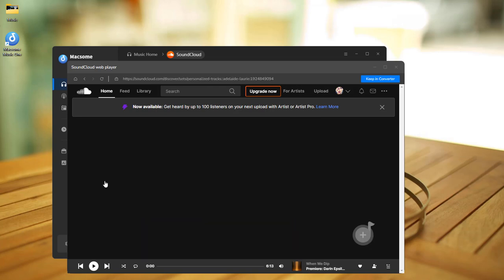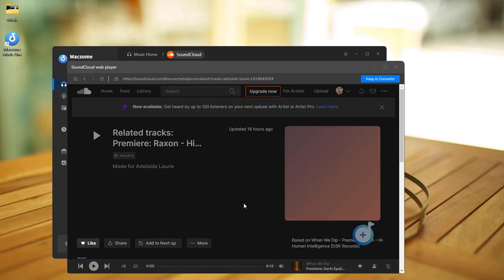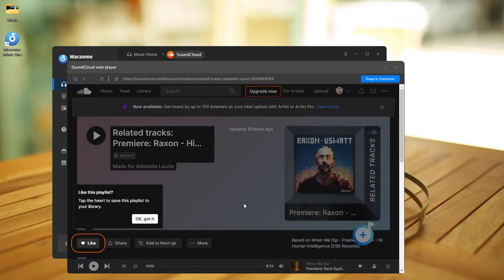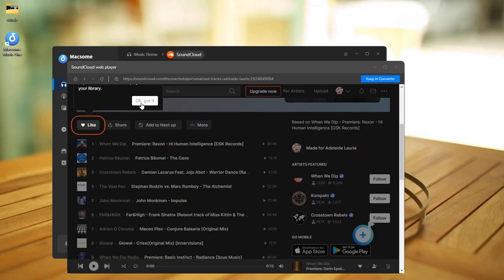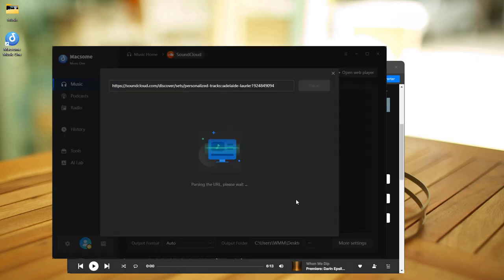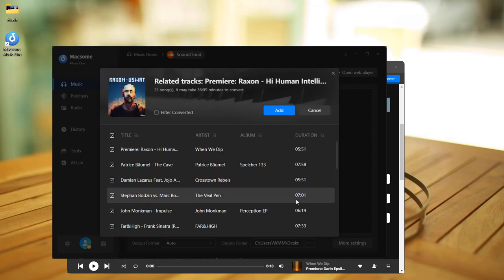Find the playlist you want, then hit Click to add. Choose your tracks and hit Add.